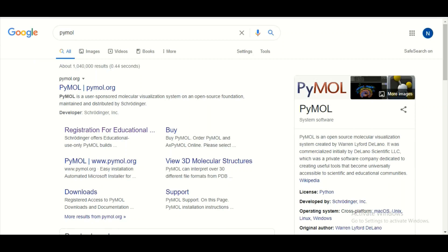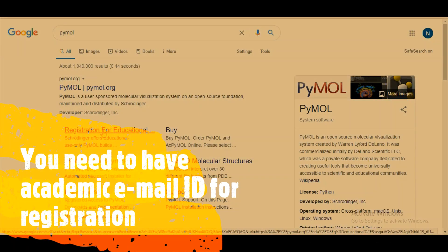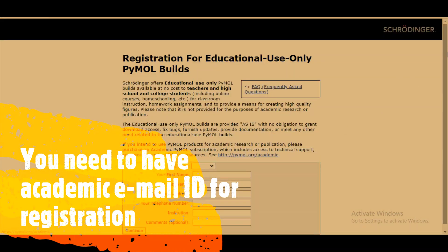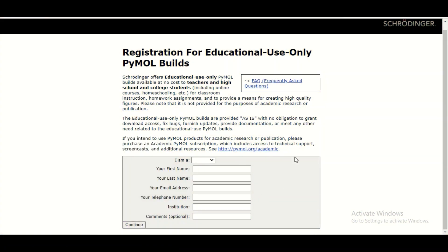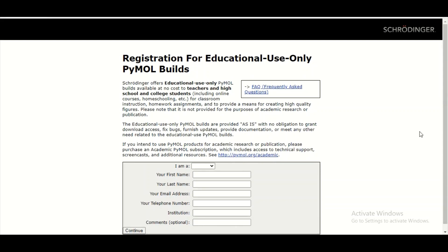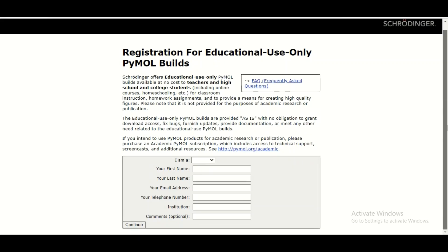To download PyMOL for educational purposes, you need to click on this link. When you click on this link you will be taken to a registration page, where you have to register yourself with your academic ID. Academic email IDs are those which end with .edu. If you have an academic ID, you can register here and then you will receive an email link through which you can download PyMOL for educational purposes only.